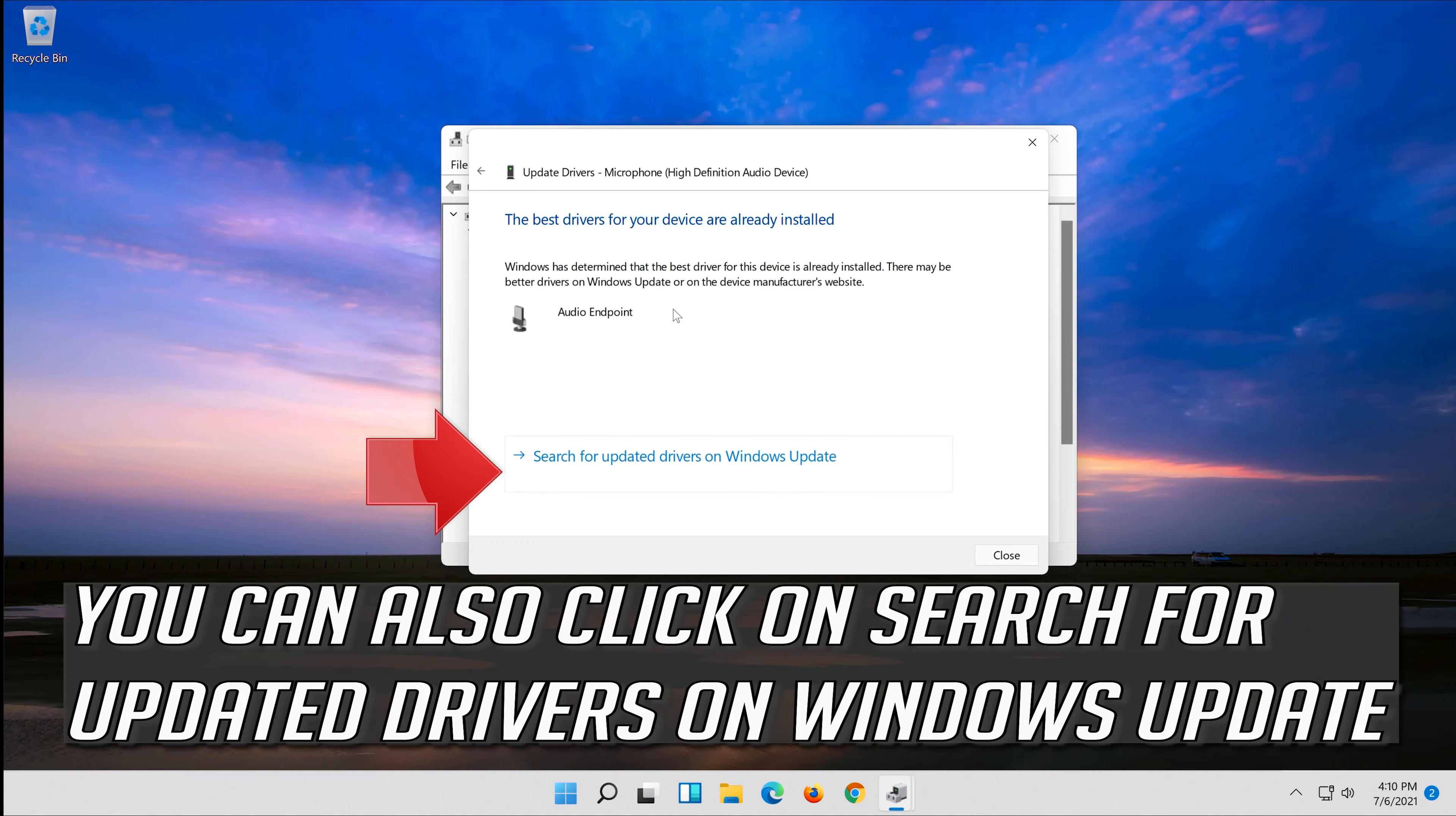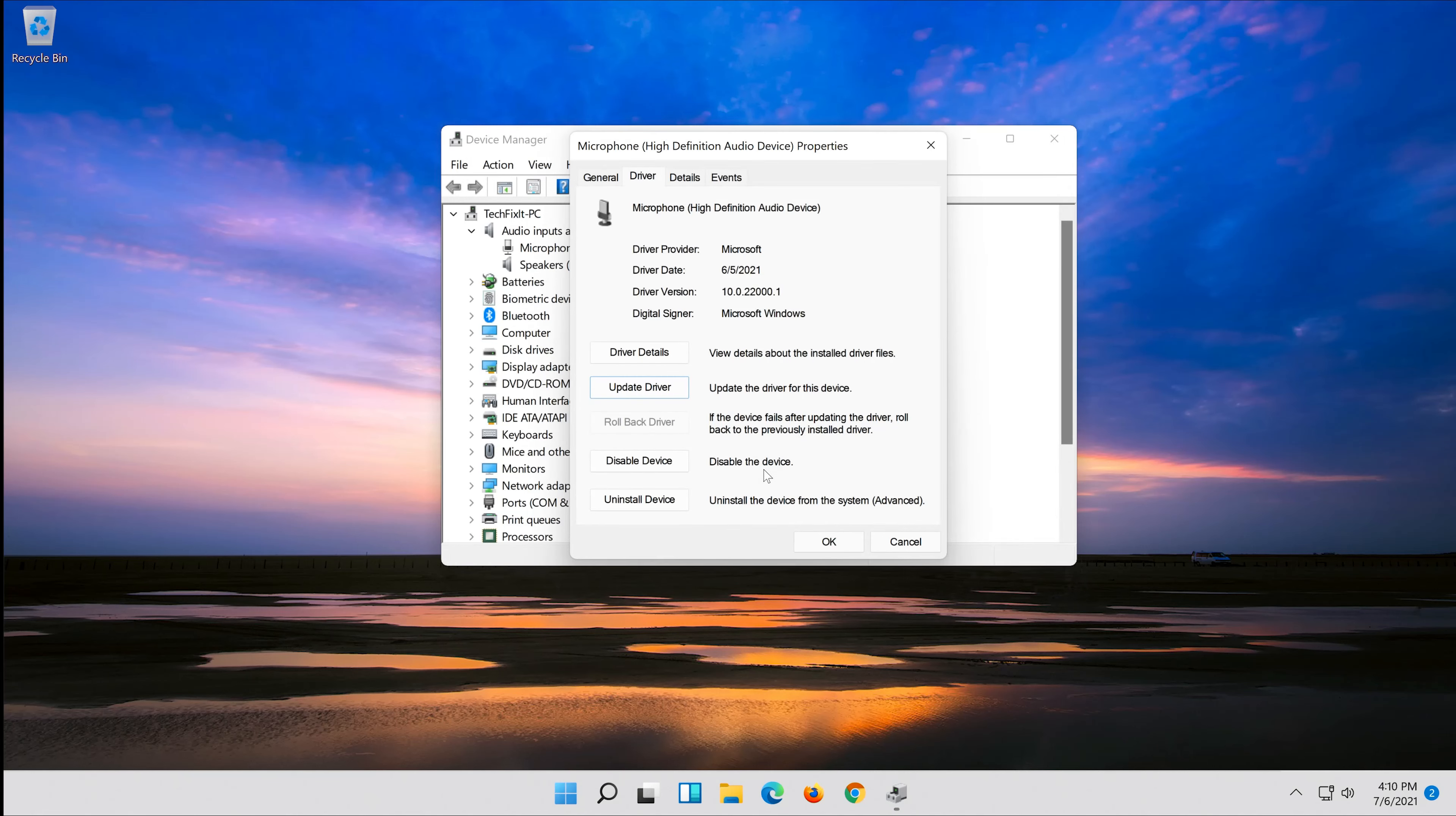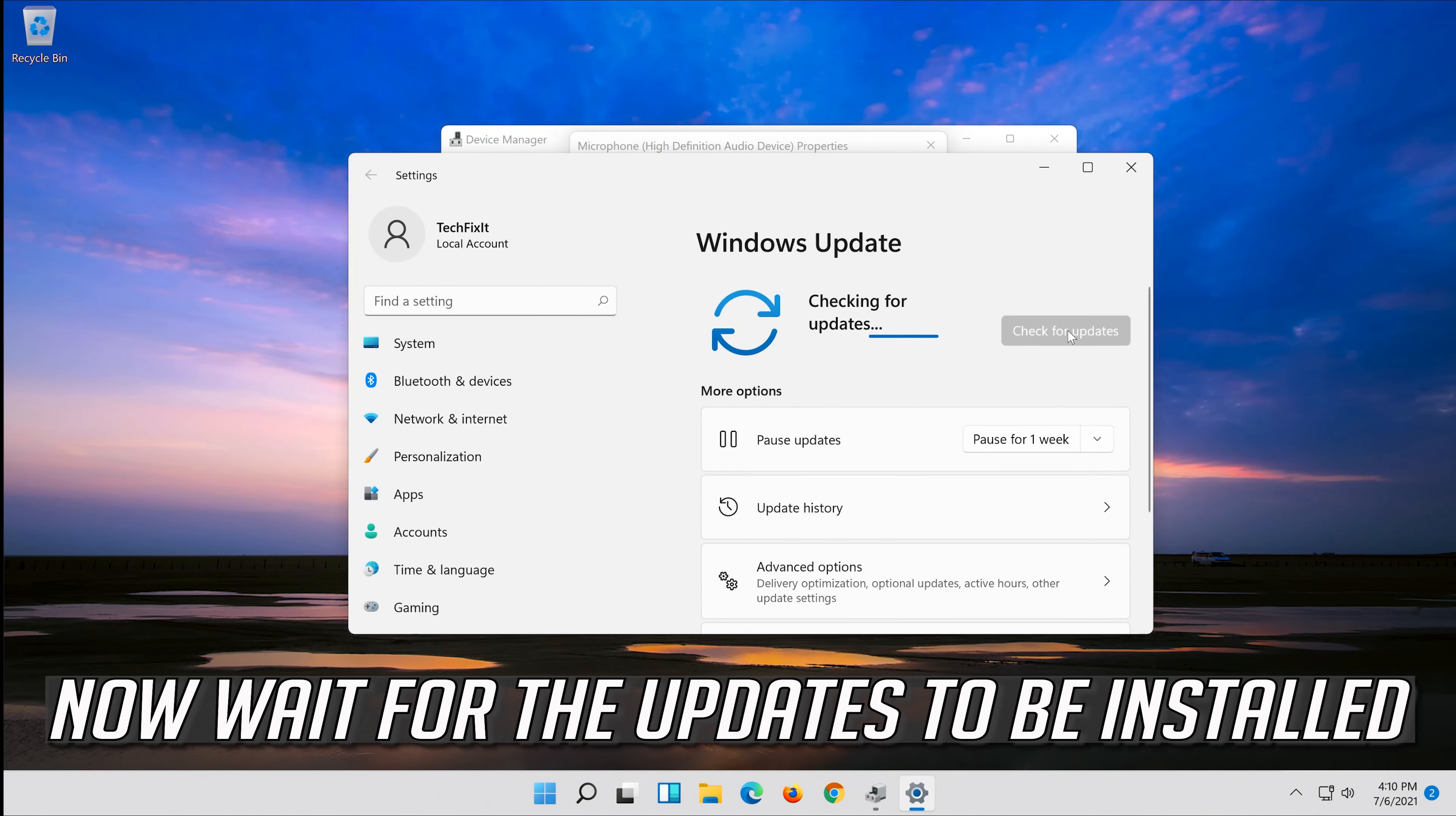You can also click on search for updated drivers on Windows Update. Click on search for updates. Now wait for the updates to be installed.